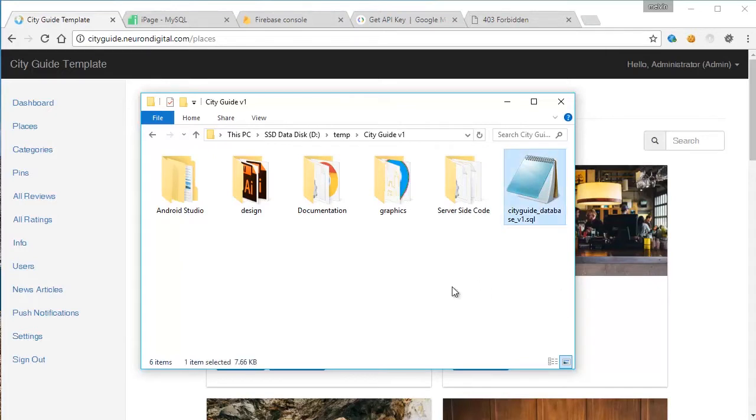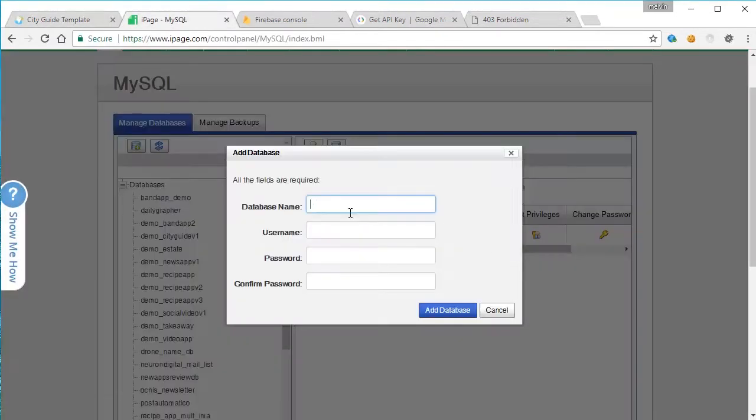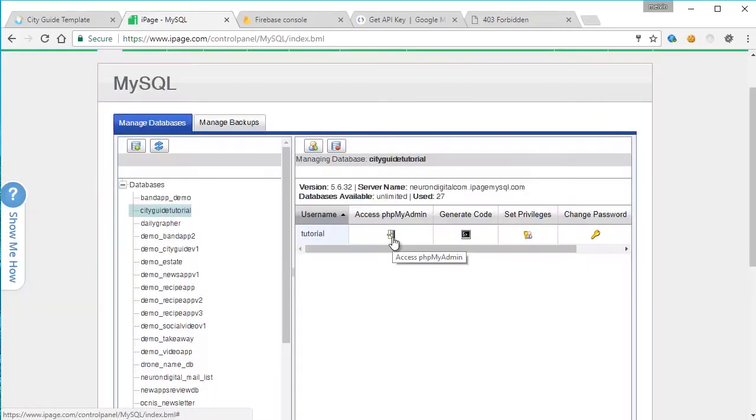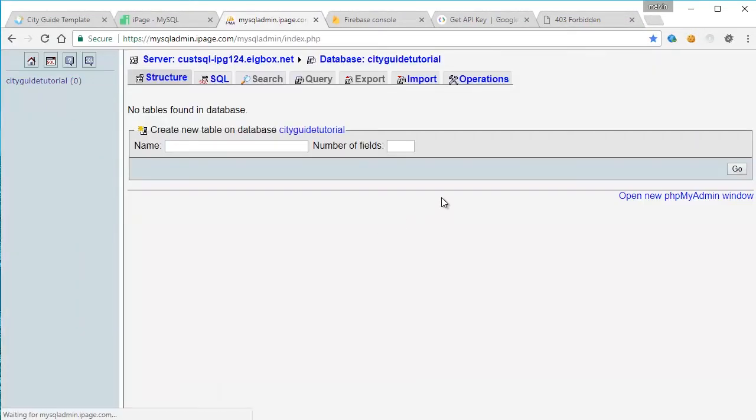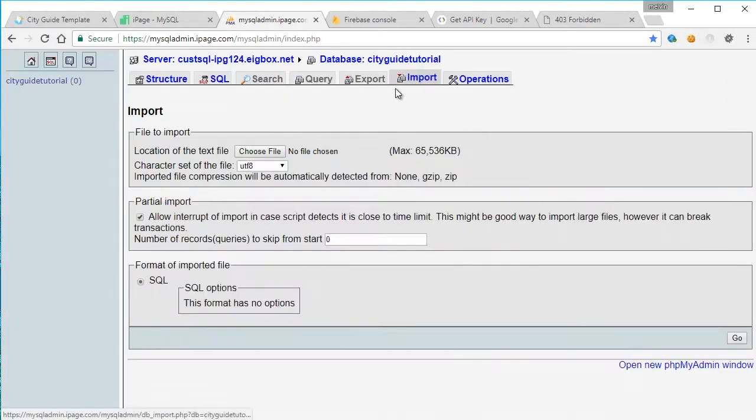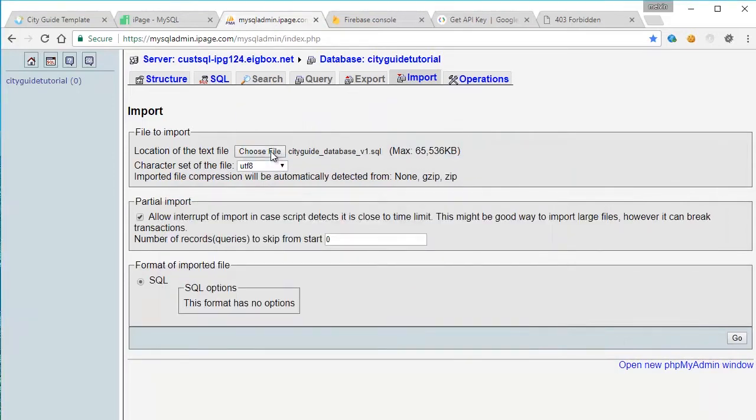So let's go ahead and open up our server and create a new database. Once the SQL database is created, open it up in phpMyAdmin, click on the database, import, and just drag and drop the SQL file here. Click go.